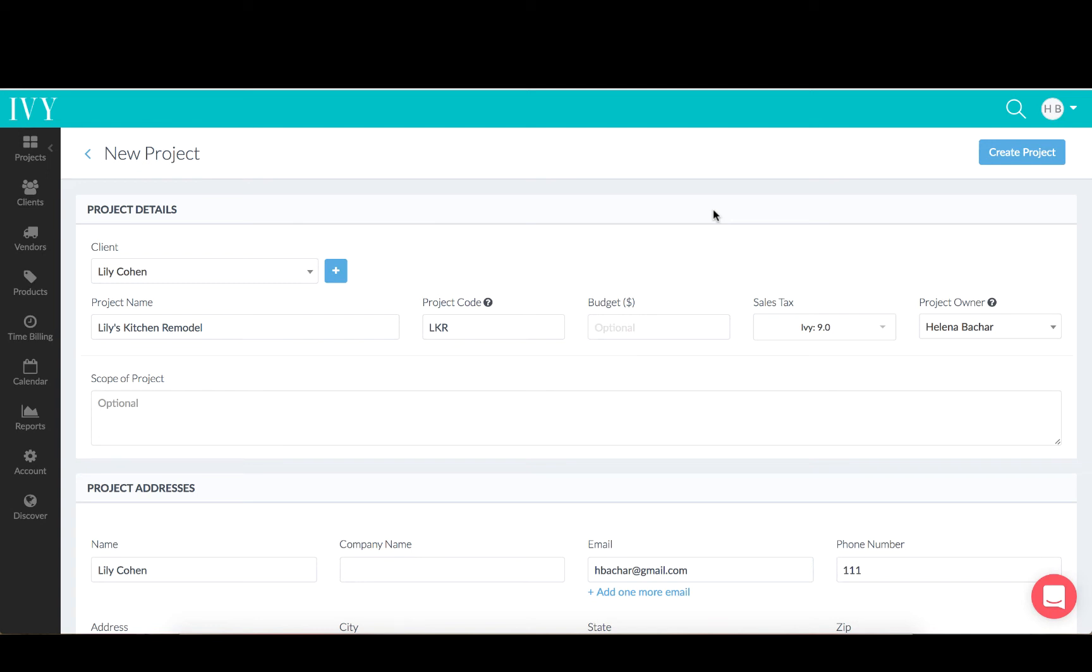Hi everyone, I wanted to share Ivy's newest feature with you, the ability to set an owner for projects and documents.